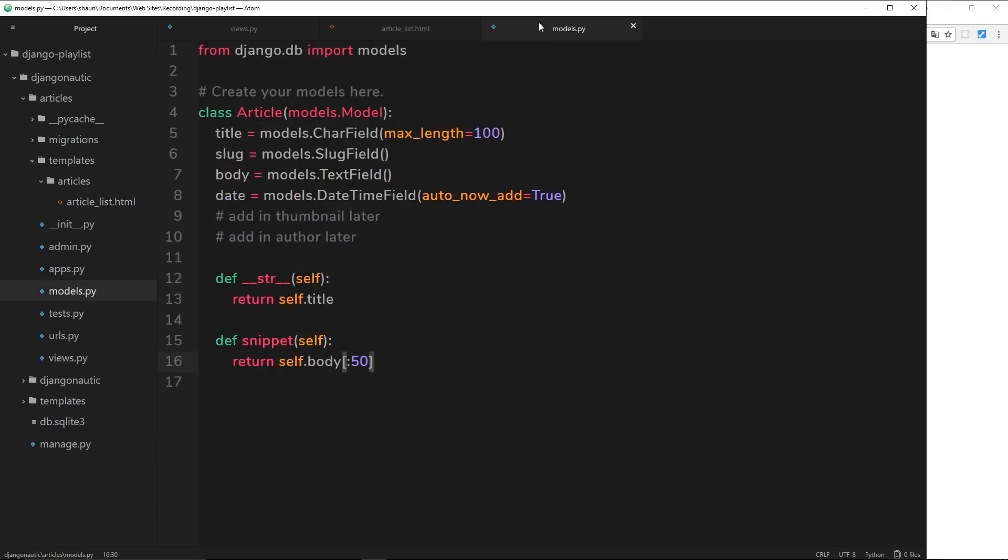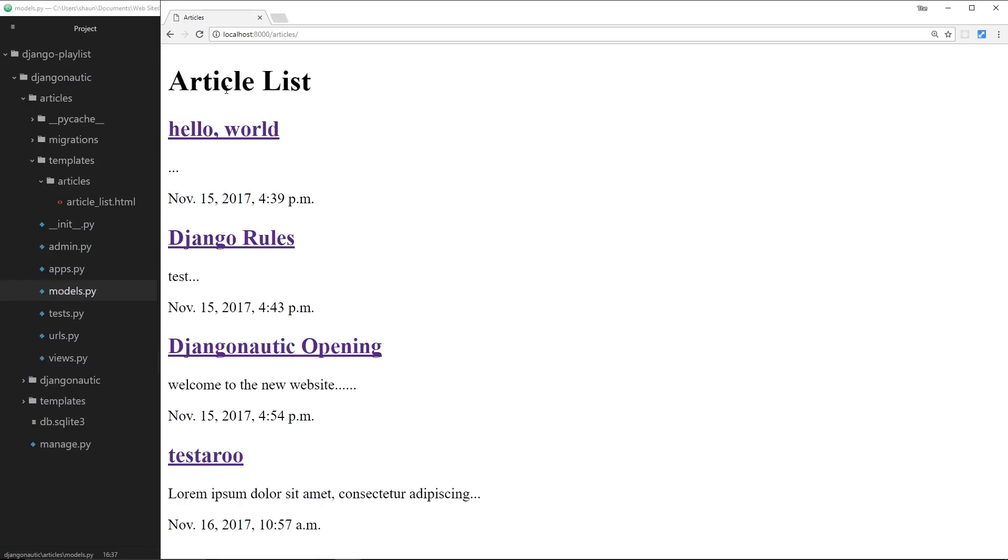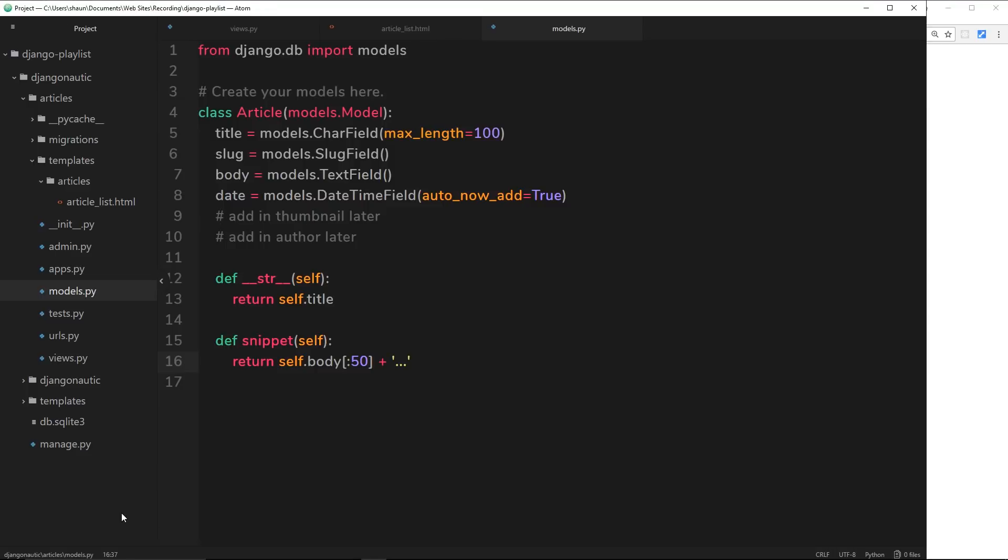So let's do that. Let's go into this function again and we're just going to concatenate on using the plus sign a little string which is dot dot dot. So it's the first 50 characters plus dot dot dot at the end. So if we refresh now we can see that we get the first 50 characters plus dot dot dot. Obviously in the first one there's no content so we're just getting dot dot dot.